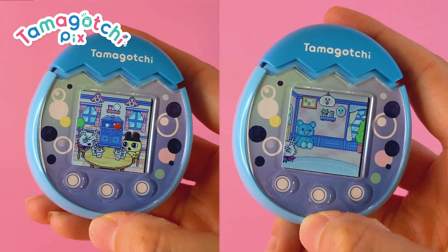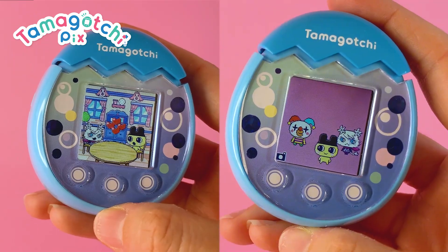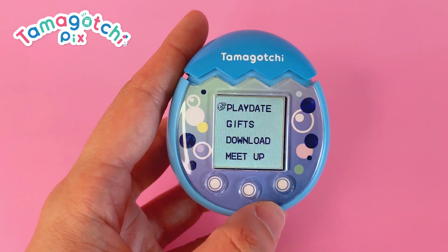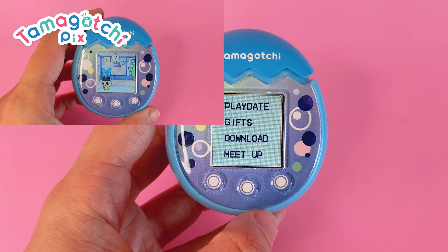With Tamagotchi Pics, you can connect with friends in a variety of ways. To start, select the Connect Care icon and choose the connection you want.